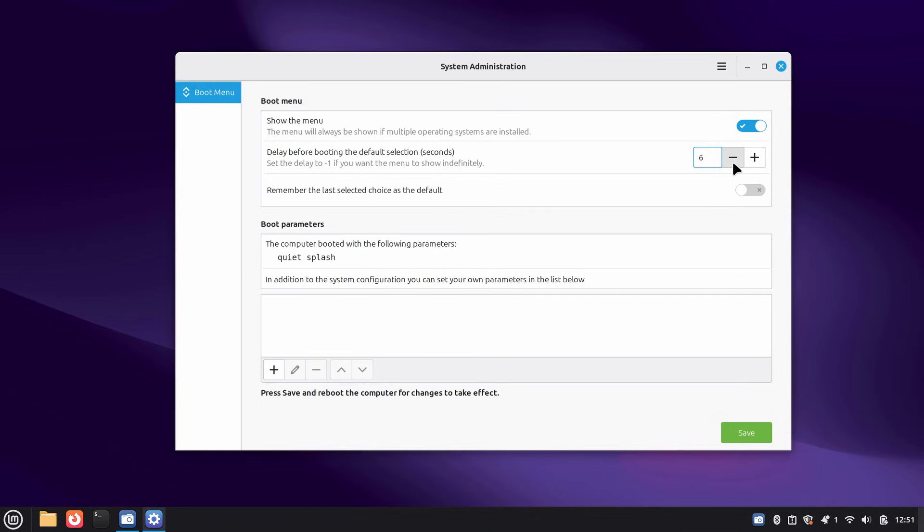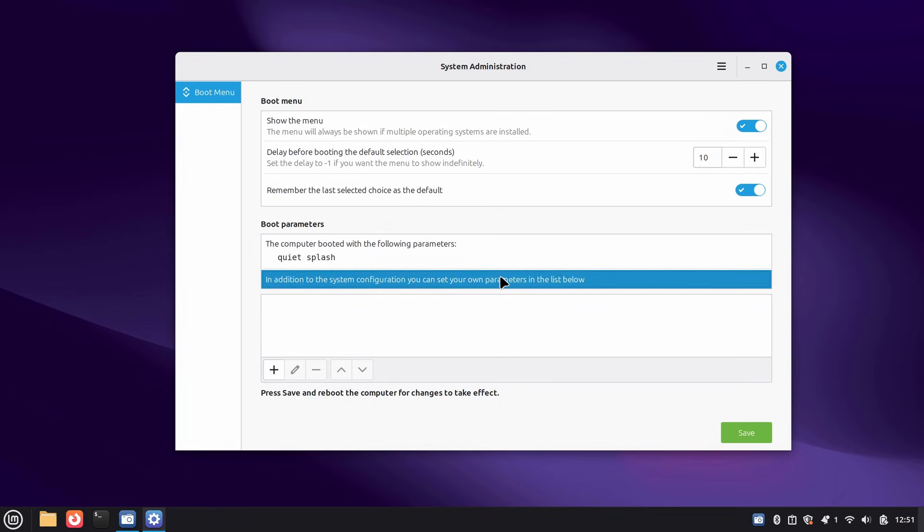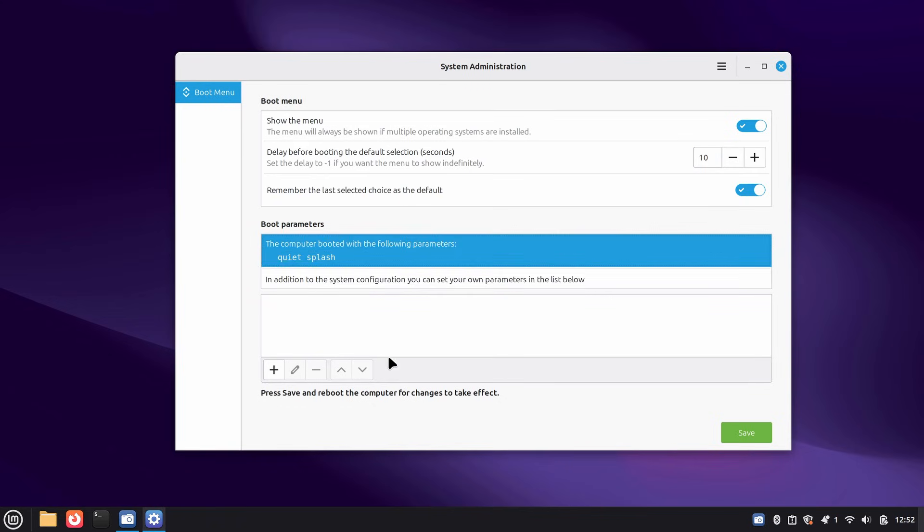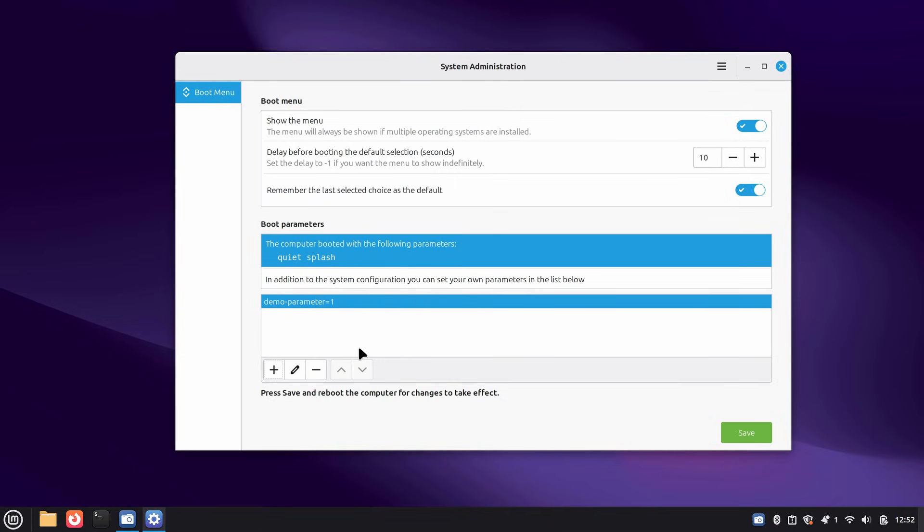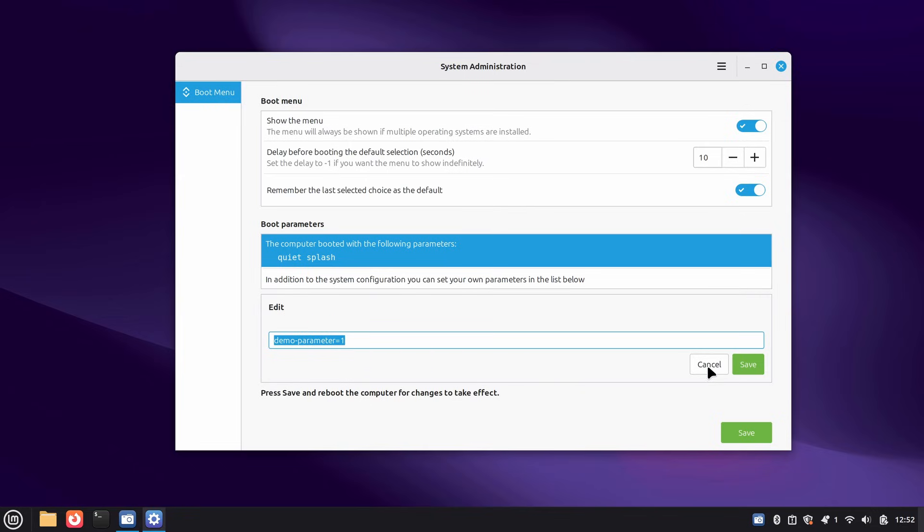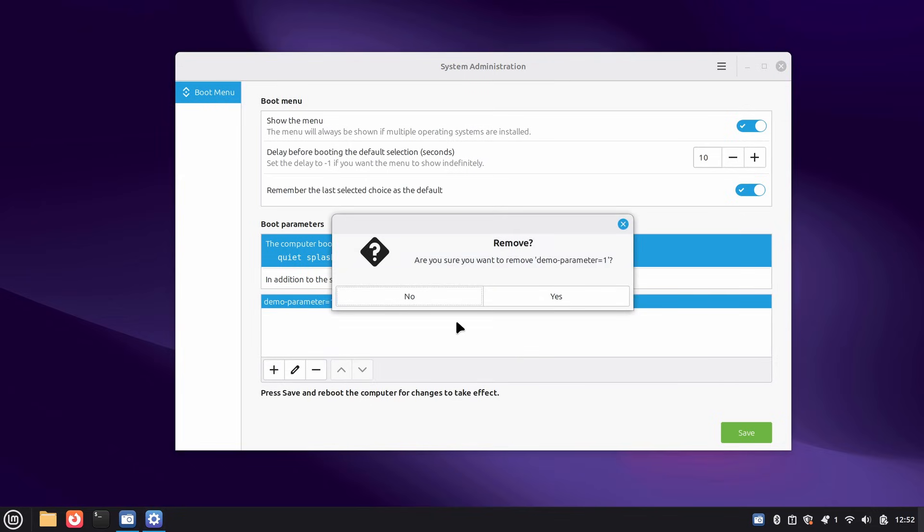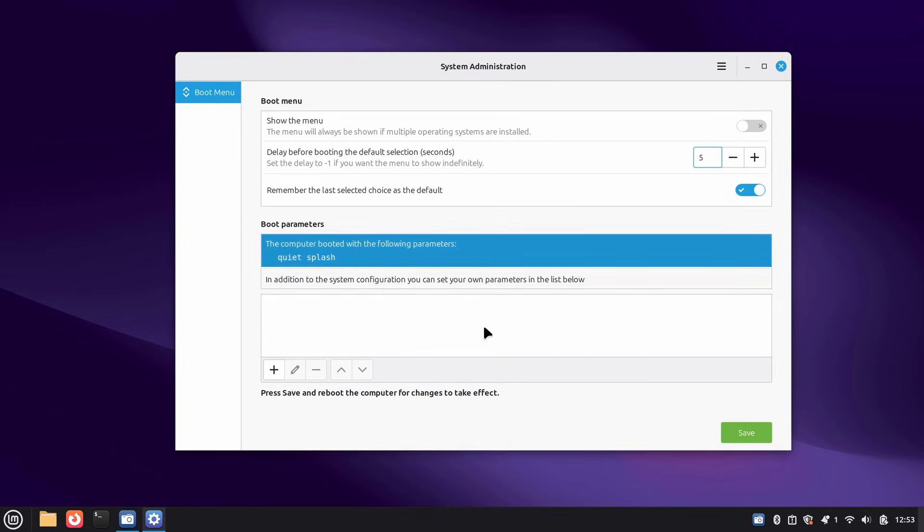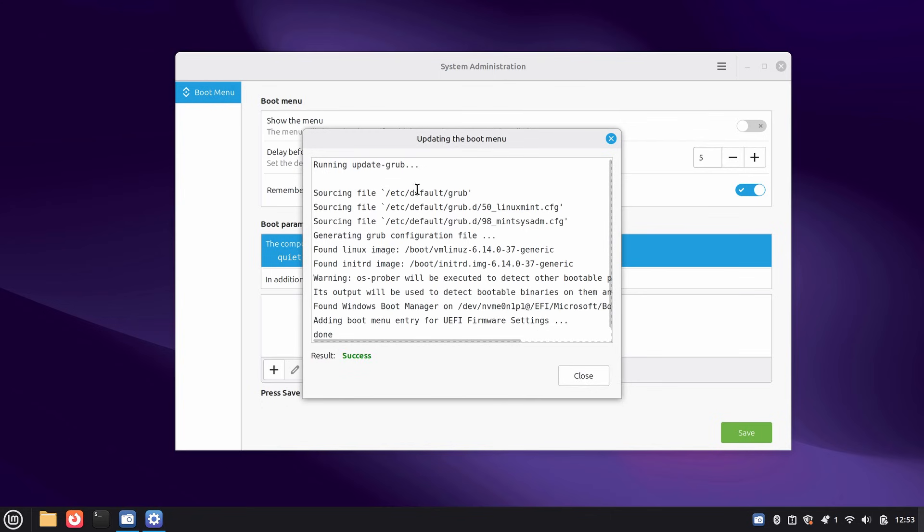Now Mint gives you a clean GUI for all of that. You can control whether the boot menu shows at startup, adjust the timeout so you actually have time to select an OS, and enable remember last choice so the system remembers whether you booted into Windows or Mint last time. This option is just phenomenal. For dual booters, this is huge. No more racing against the clock to hit the right option. The system just remembers. You can also manage kernel boot parameters right here. Say you're getting a black screen after an update. Instead of panicking and reinstalling, you add a graphics parameter, reboot, and you're back in. If it doesn't work, remove it and try the next fix. It's reversible, it's guided, and it saves you from breaking your bootloader.